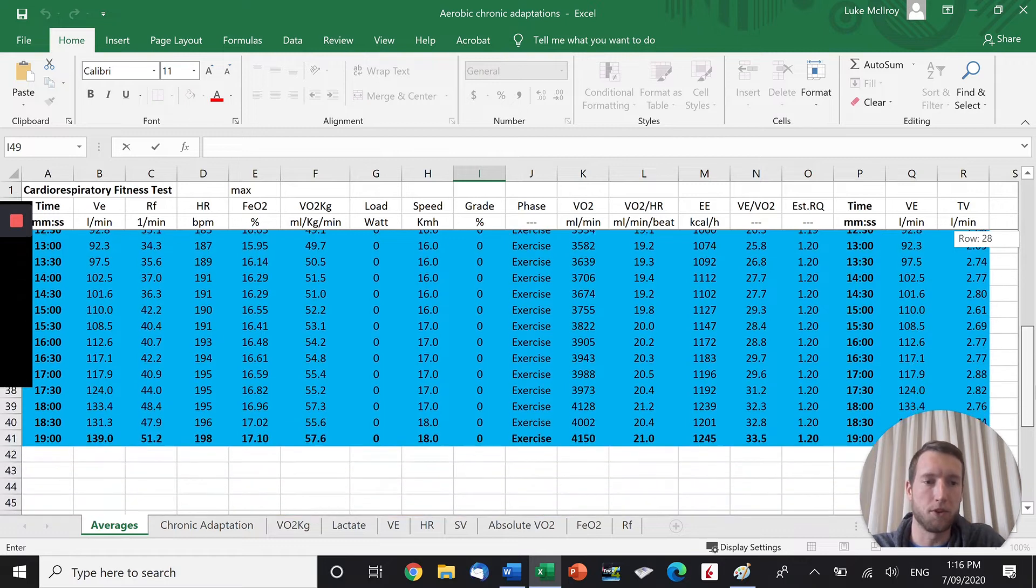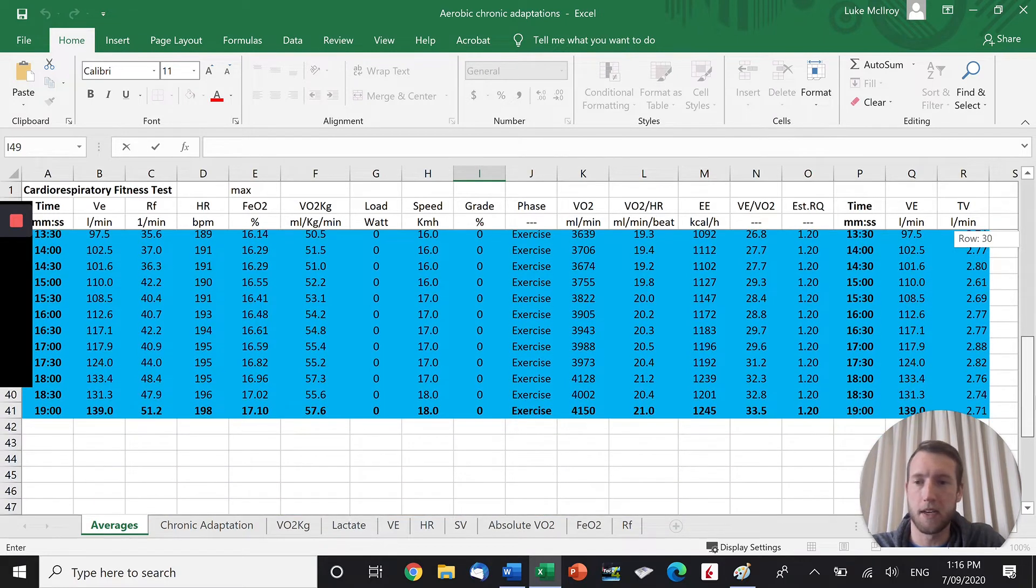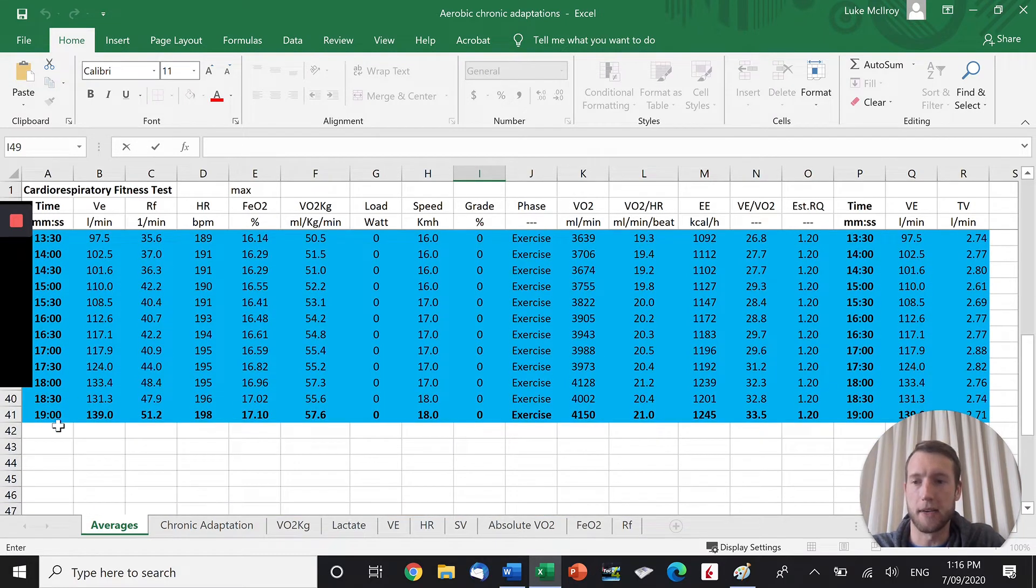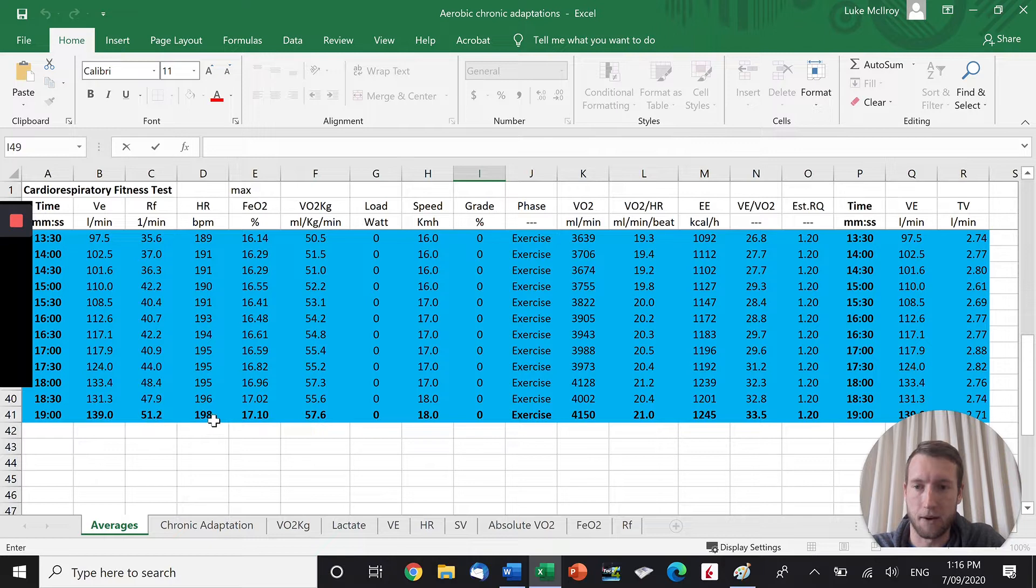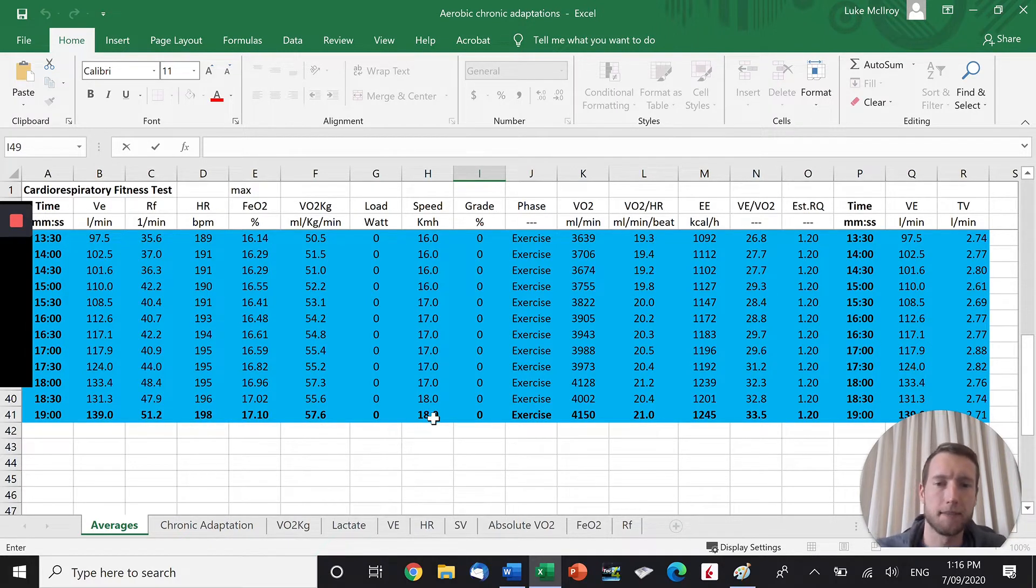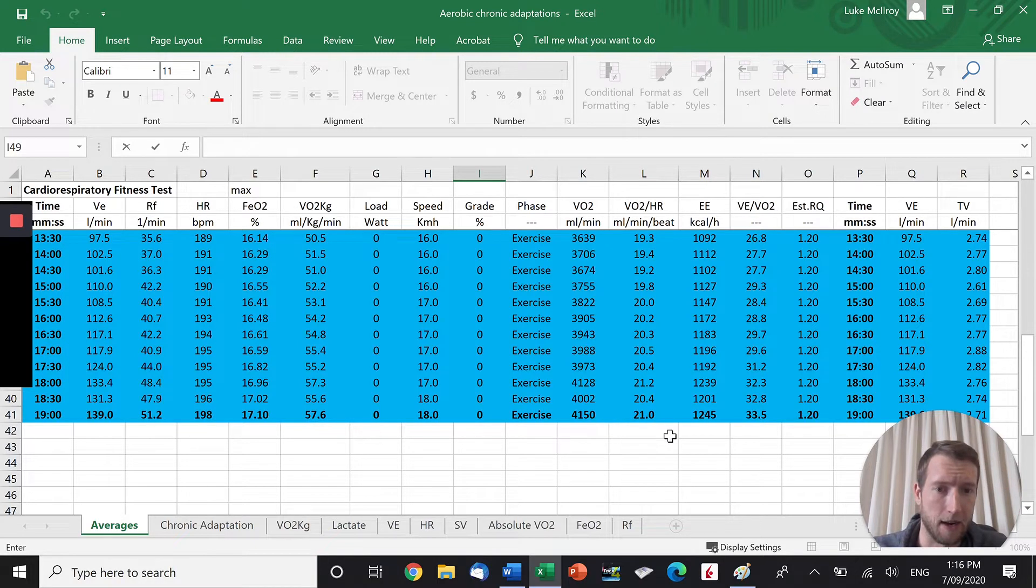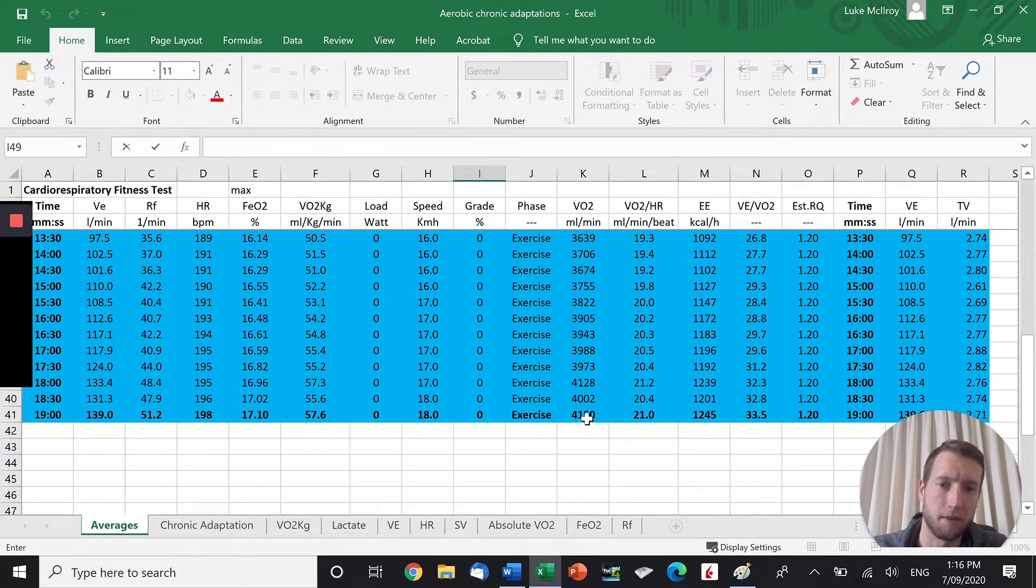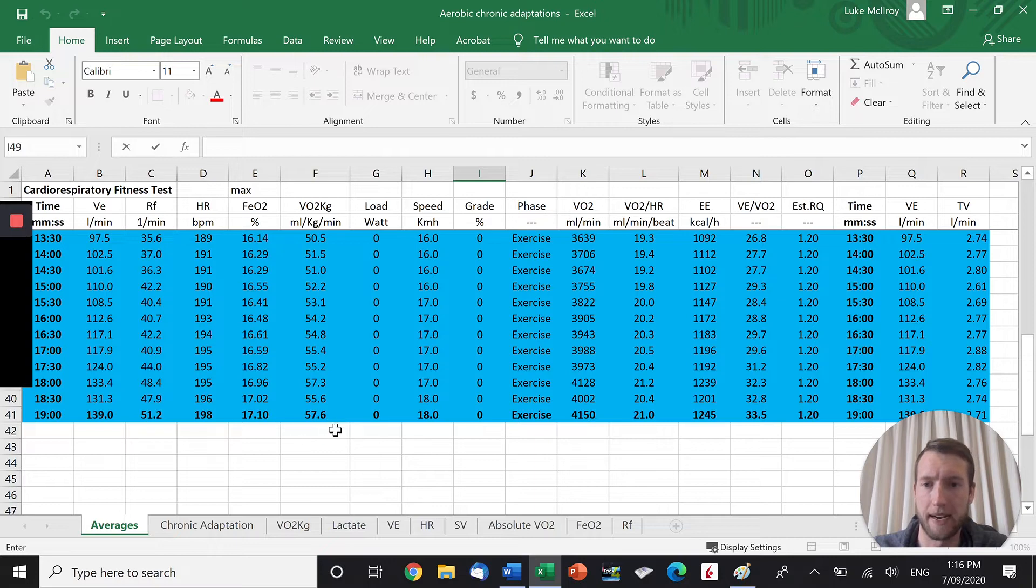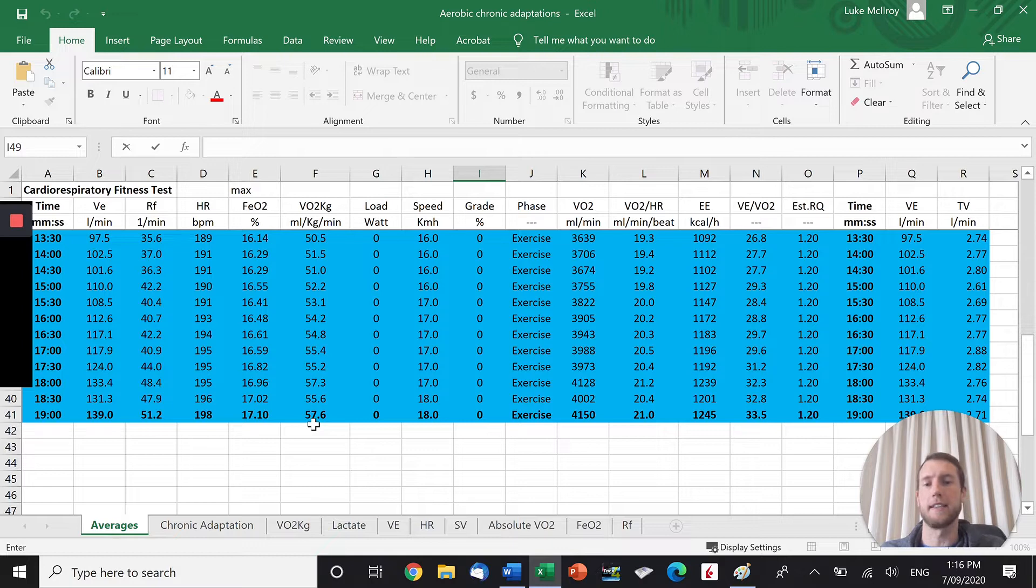Before the training implementation, you can see that we lasted 19 minutes, a max heart rate of 198. We got 1 minute into 18km per hour, which is 320 pace. And we had an absolute VO2 of 4,150, divide that by body weight, we get our relative VO2, which is that number everyone likes to look at, at 57.6.